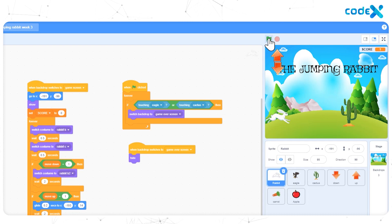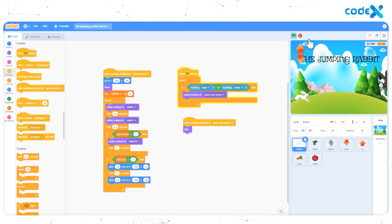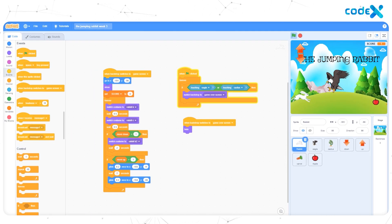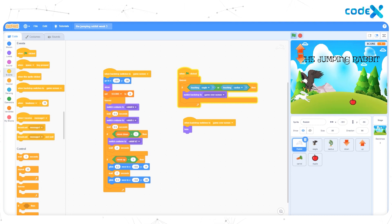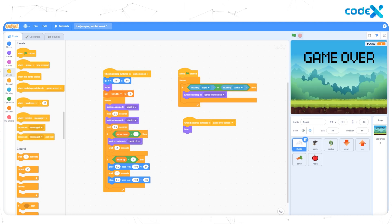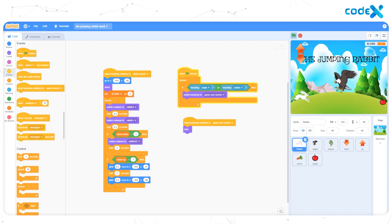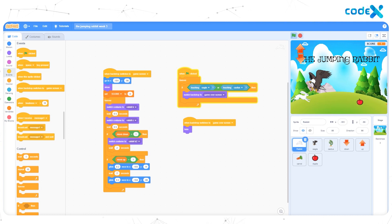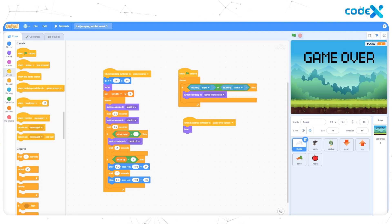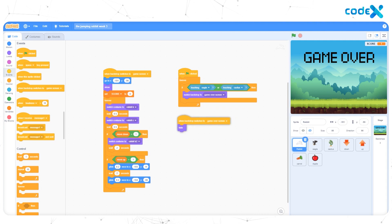Click on the flag button. You can see all the sprites are visible on the first screen. However, we don't need any of the sprites except for the background when the game starts. So we have to hide all the sprites from the first backdrop.